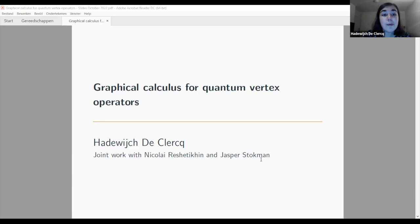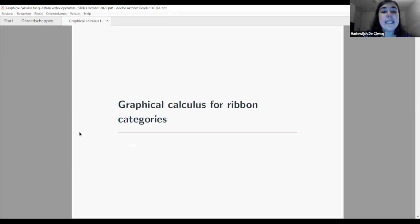Today I will be speaking about graphical calculus for quantum vertex operators, which is a joint work with Nicolai de Jetikin and Jasper Stockman. I'll be starting first with the existing graphical calculus for ribbon categories, and then I will tell you something about how we extended this graphical calculus to certain larger categories of quantum group modules.